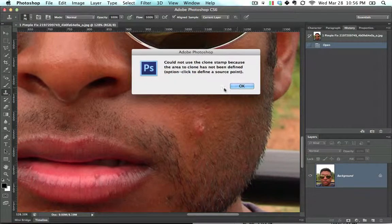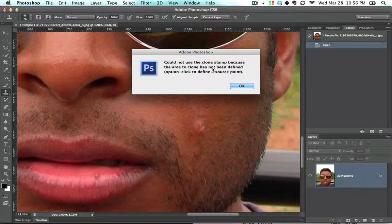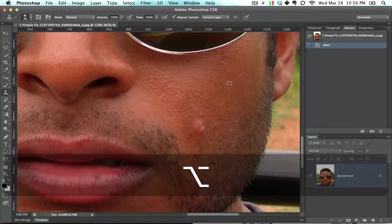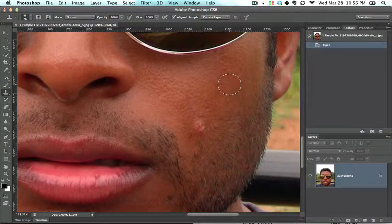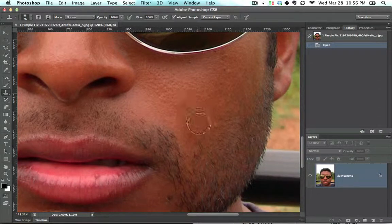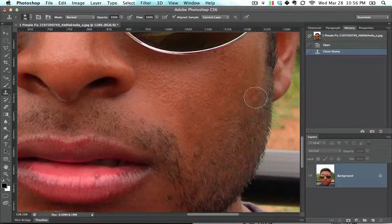The way that it works, it tells you: 'Could not use the clone stamp because the area to clone has not been defined. Option-click to define a source point.' So what you do is you click Alt, and this is the area that you're going to be copying from. When you let go of Alt, that's where you're going to be pasting into. You do this — done.